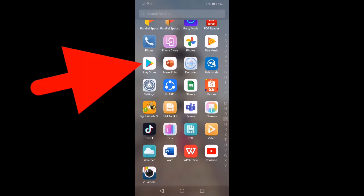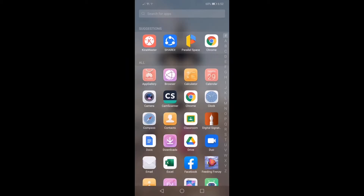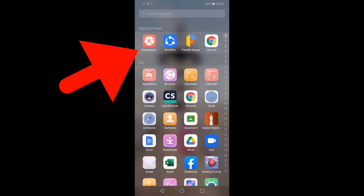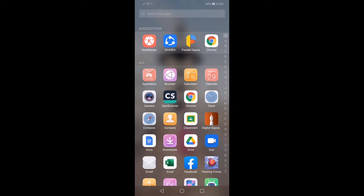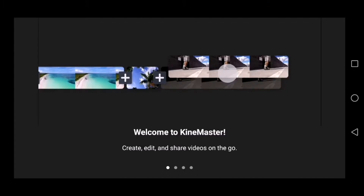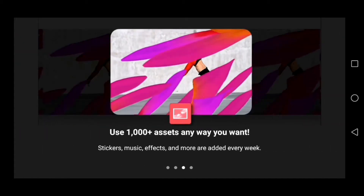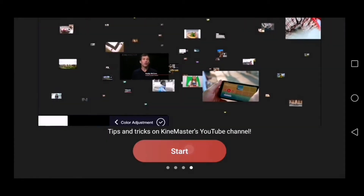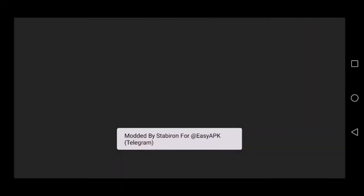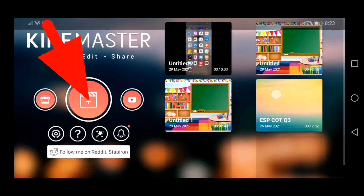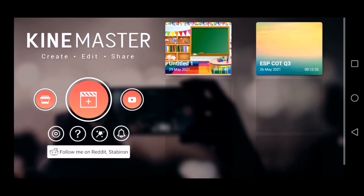First, you have to go to Play Store if you haven't downloaded the KineMaster app yet. Once you've downloaded and installed the KineMaster app, open it and you'll be directed to the welcome screen. All you have to do is slide to the left until you've reached the start button, then click the start button and the plus symbol to start creating and editing videos.